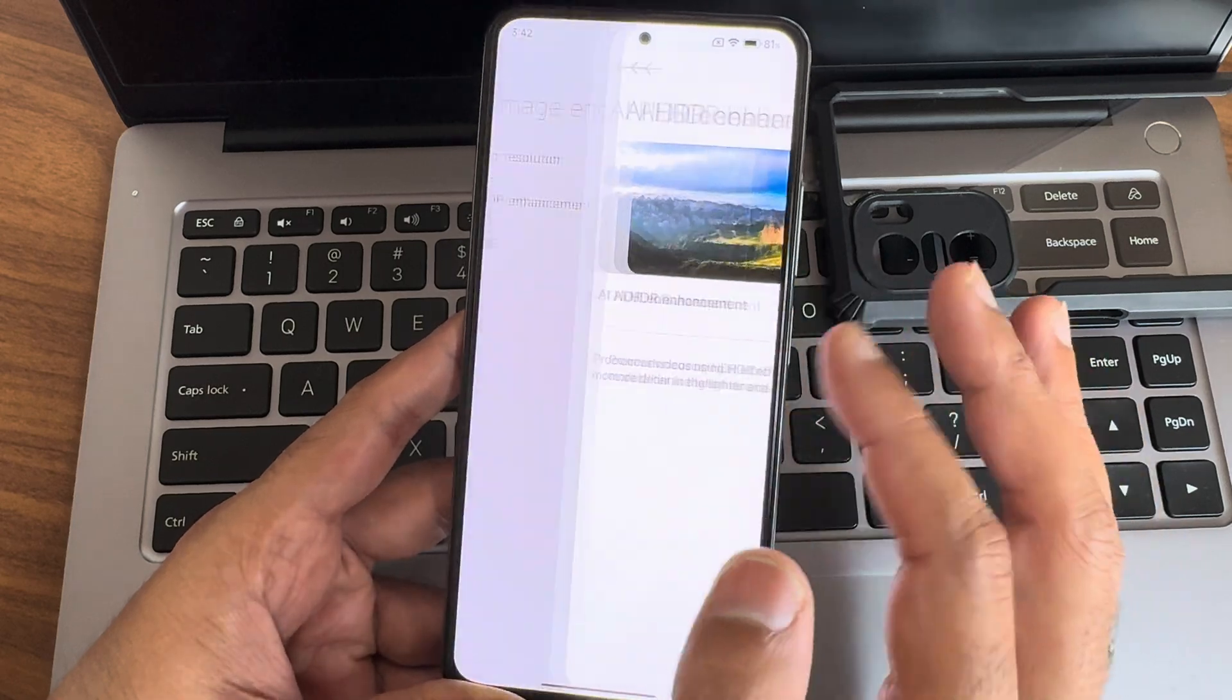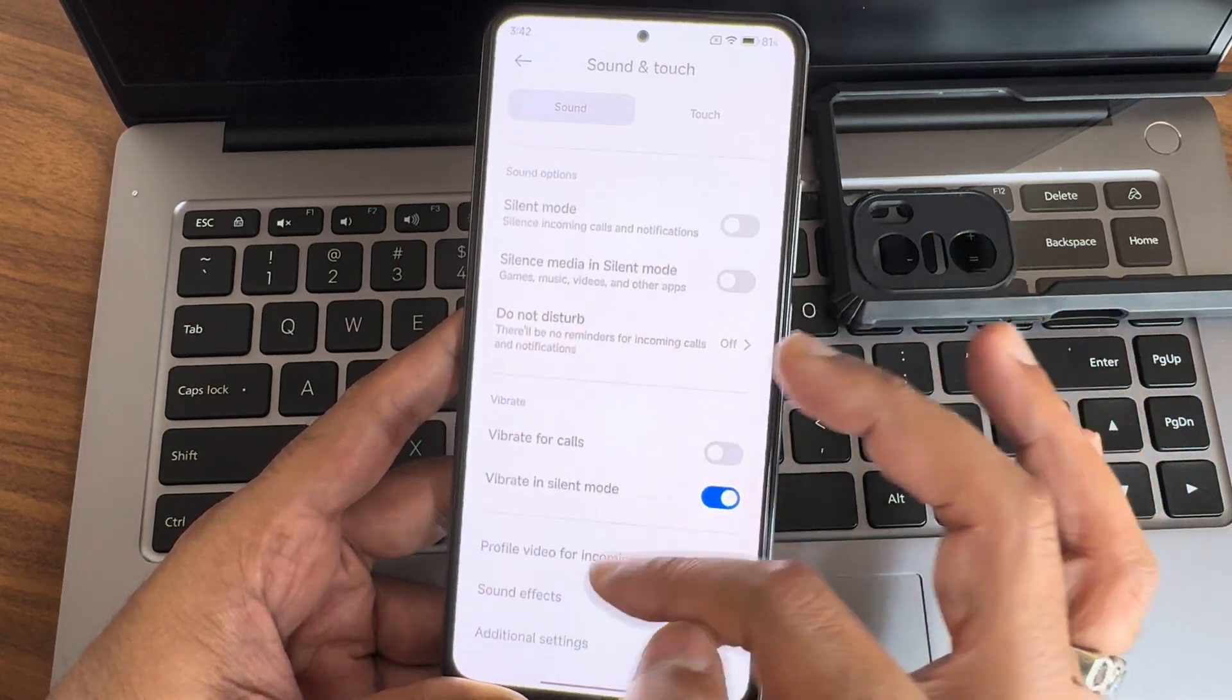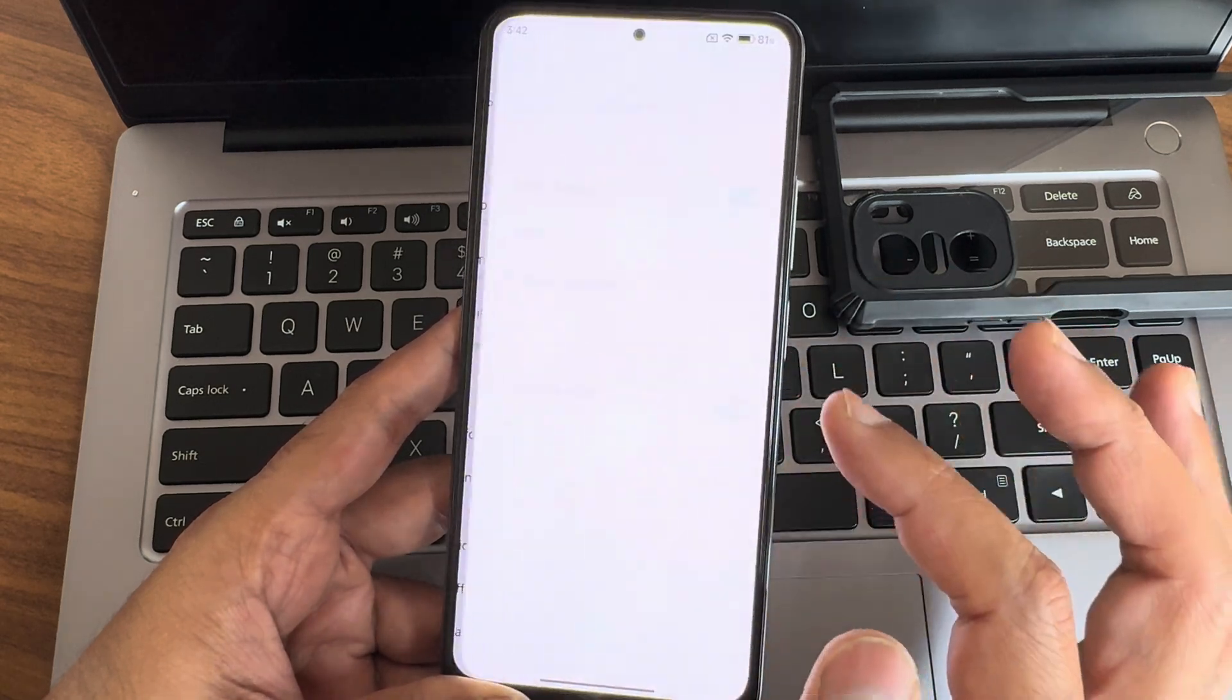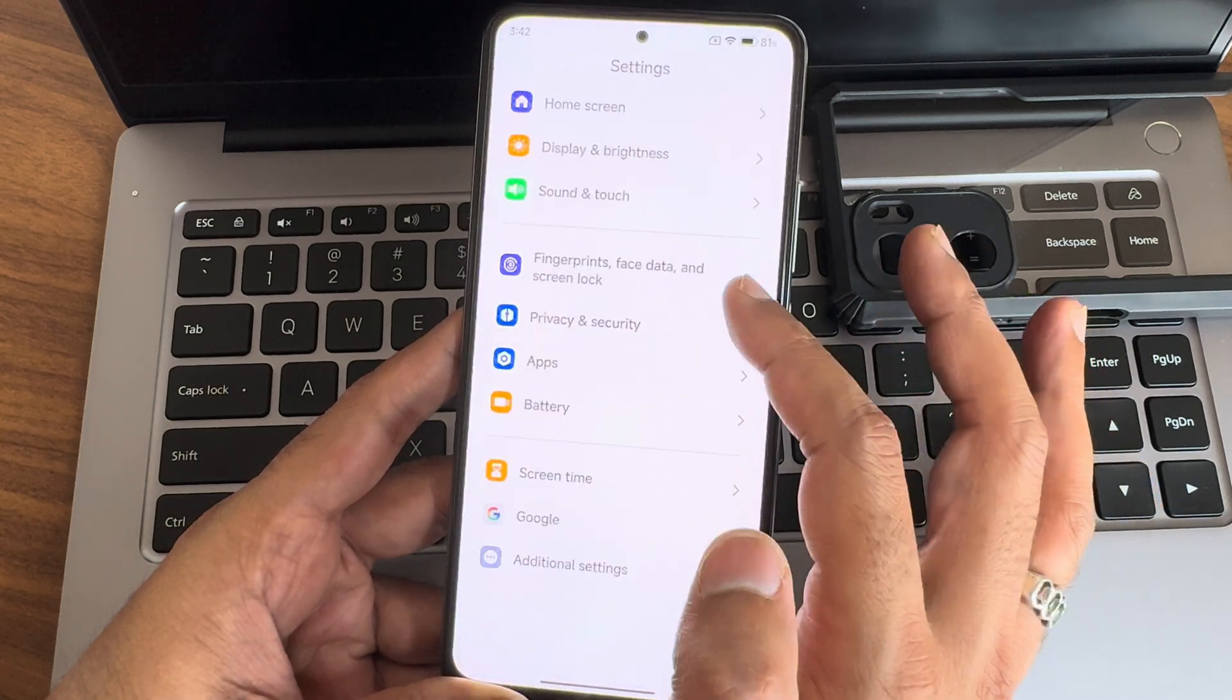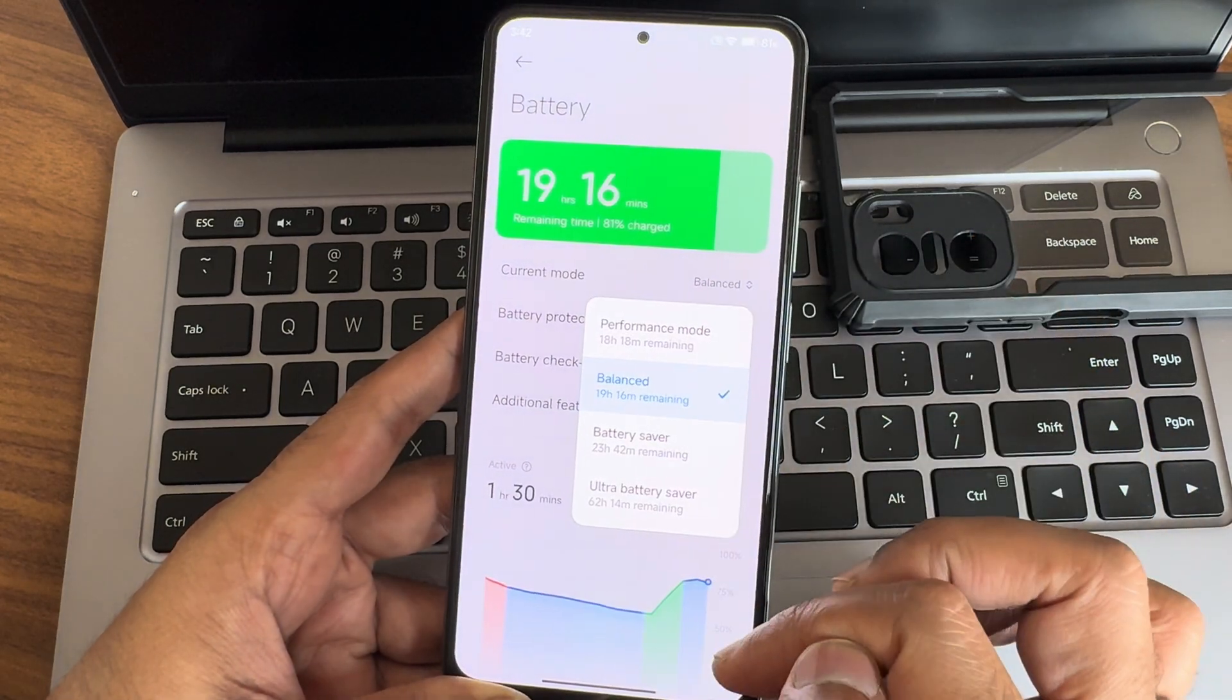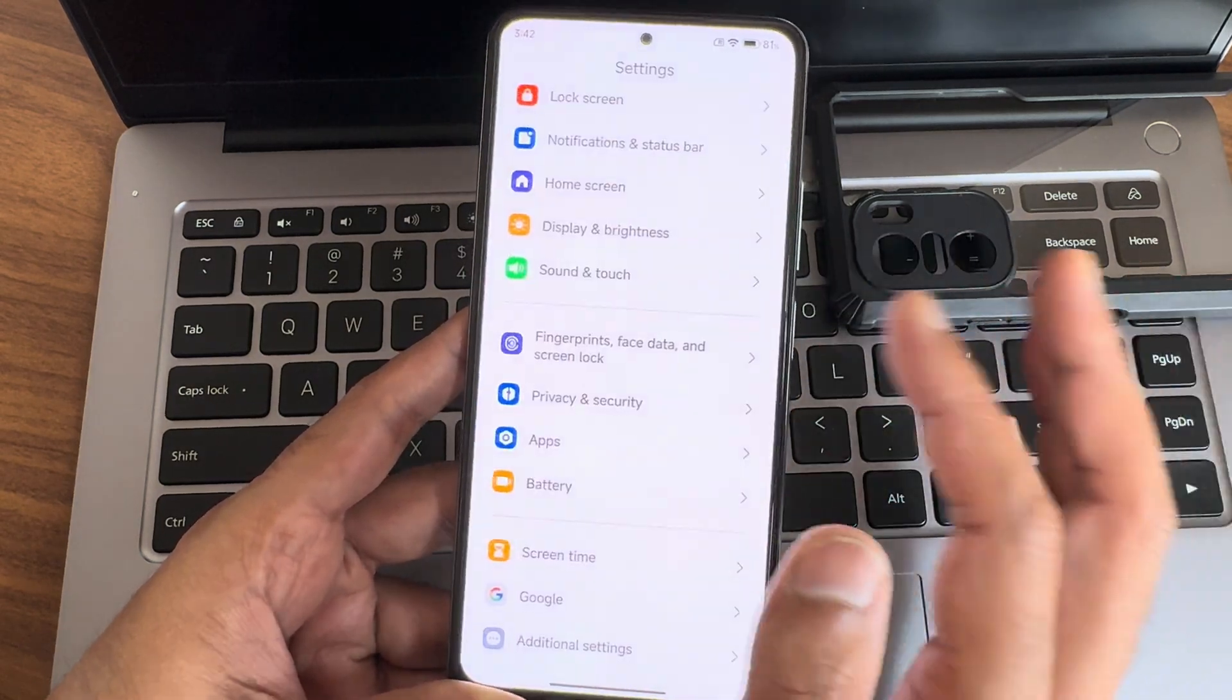Sound and touch, you get additional settings. Sound effects, you get Dolby Atmos and Harman Kardon certification. Moving into battery, you get four different modes you can check out. The battery life is also very much better compared to previous version.